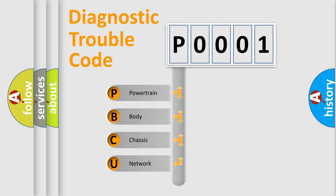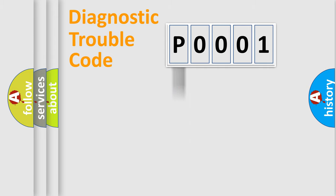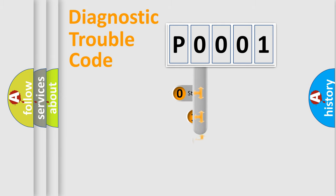We divide the electric system of automobile into four basic units: Powertrain, Body, Chassis, and Network. This distribution is defined in the first character code.